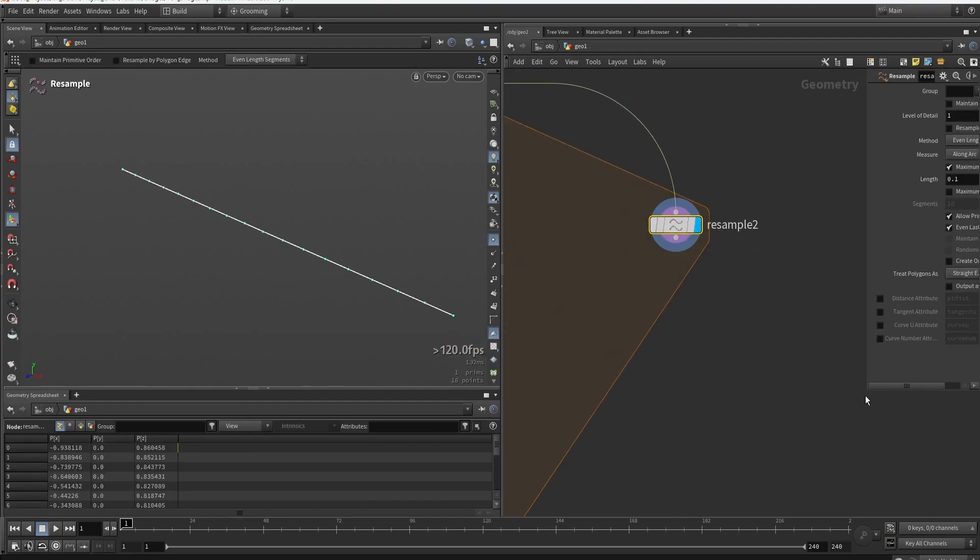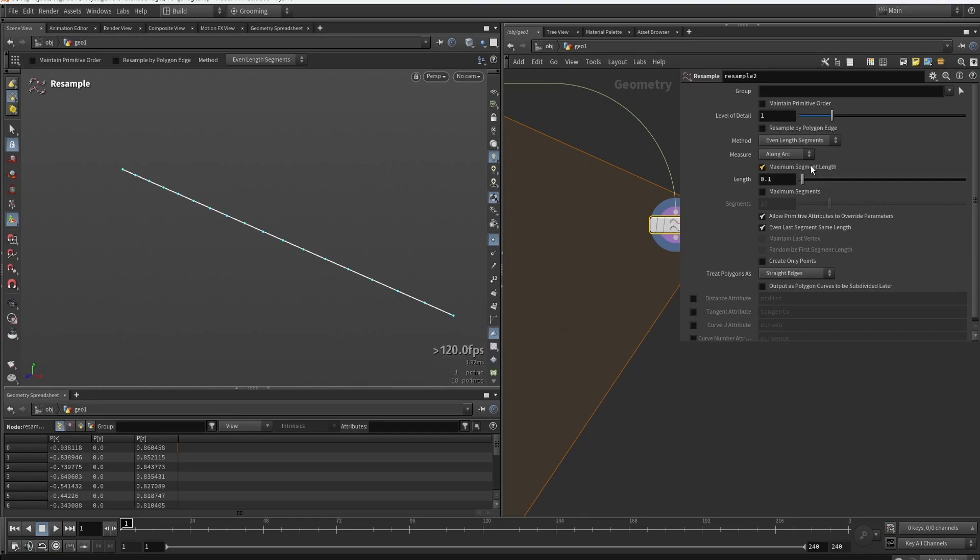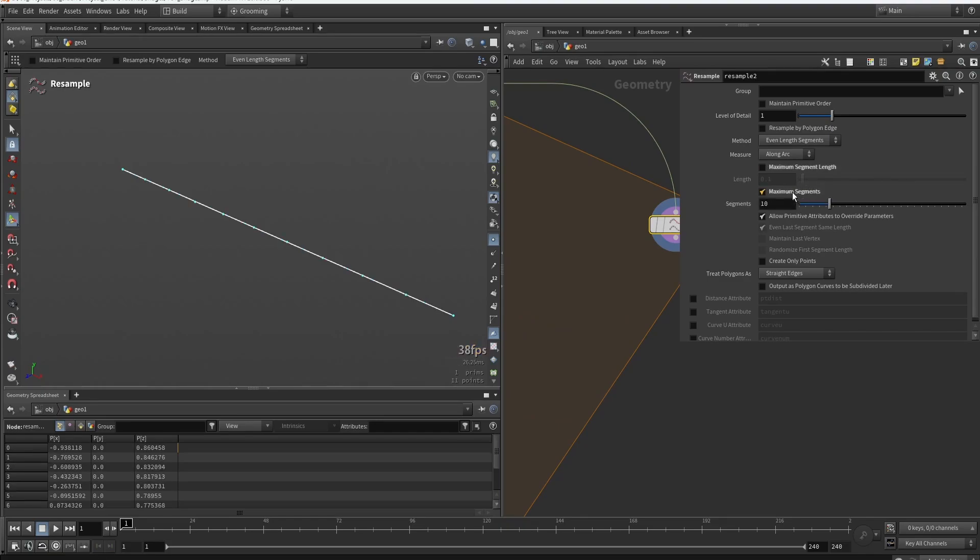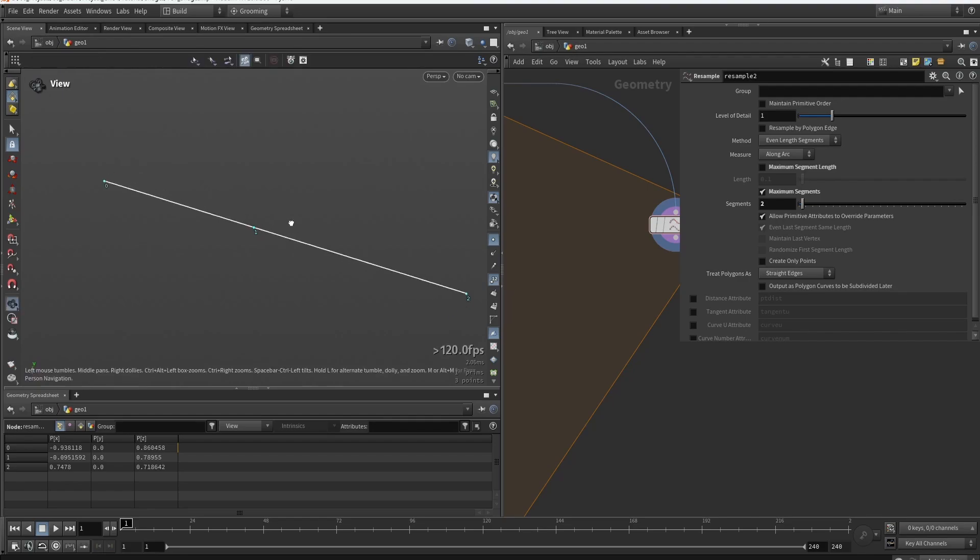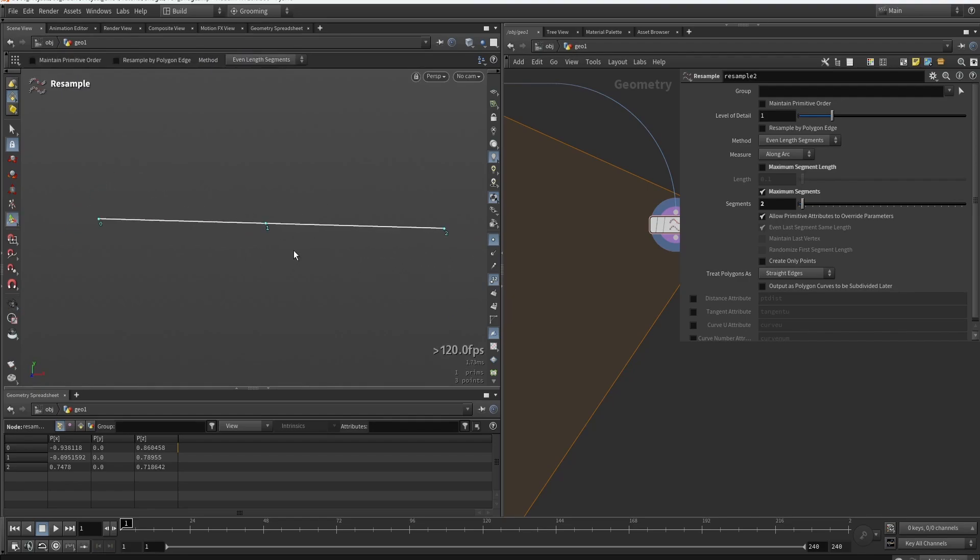And instead of resampling by a length, we can also say specific amounts. Like if you type in two, you will now suddenly have a point in the middle that's perfectly in the middle.